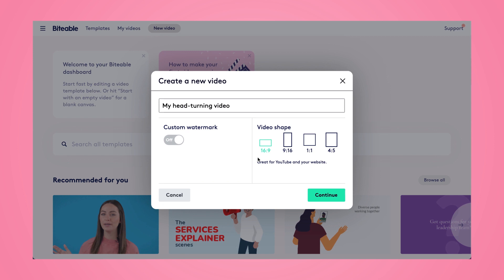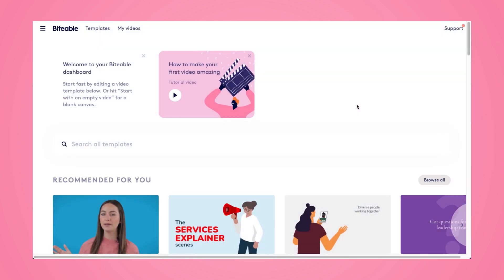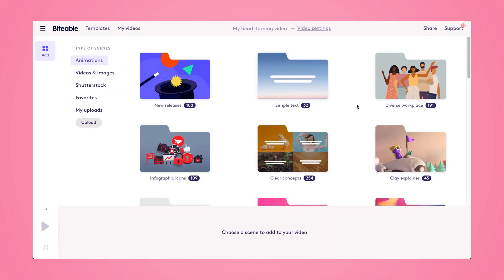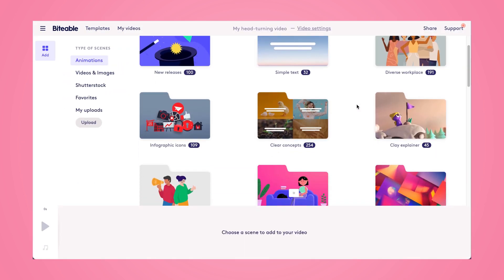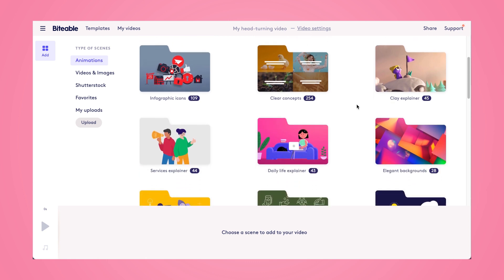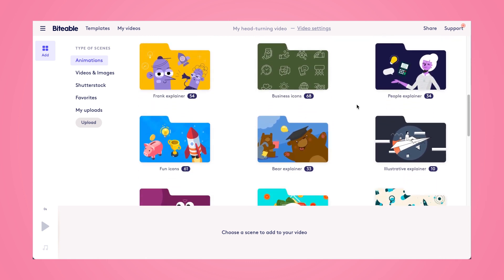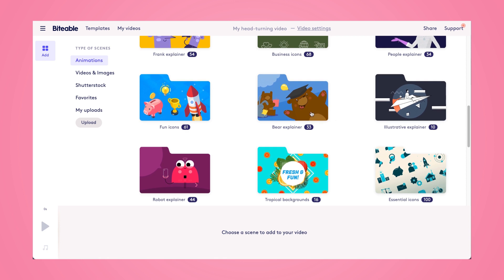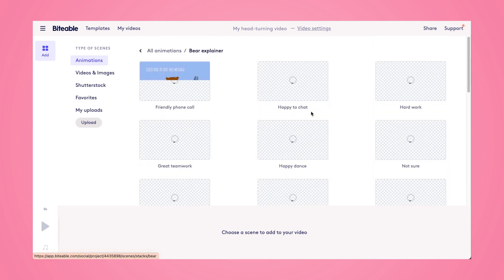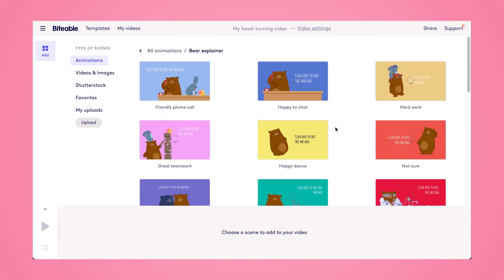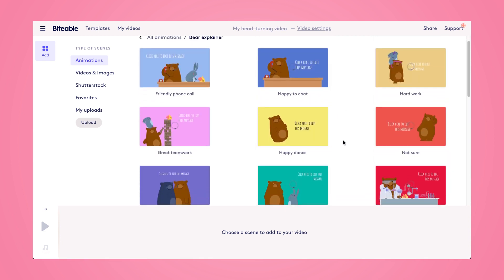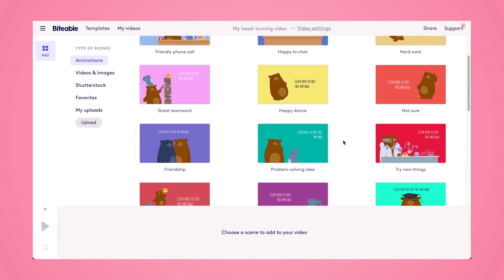Go ahead and click on New Video, and then you can pick your video shape — we either use 1x1 or 16x9 for our GIFs, depending on what you want. This is where you're actually going to be building your GIF. You can pick any animations you want to appear. We recommend not using stock footage, just using animations for your GIFs to avoid any copyright claims.